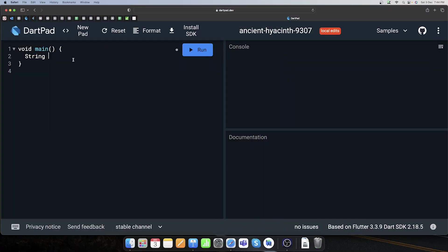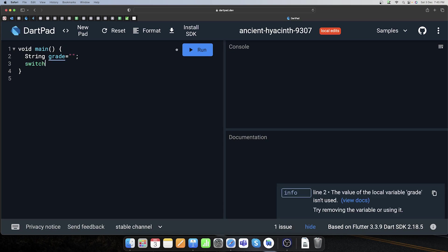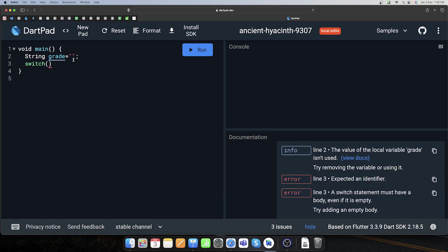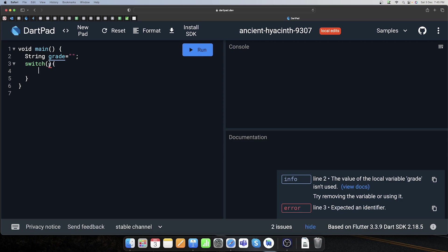Toh main kya karta hoon — sabse pehle ek String leta hoon, iska naam deta hoon 'grade'. Abhi ise empty rakhte hain. Switch case banane ke liye main 'switch' keyword use karunga, aur yahan par hum grade ko pass karenge, aur iske andar apna saara coding ka kaam karenge.